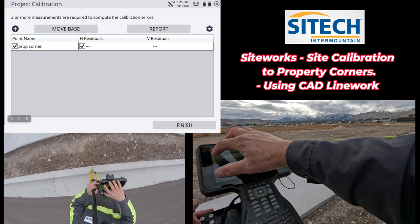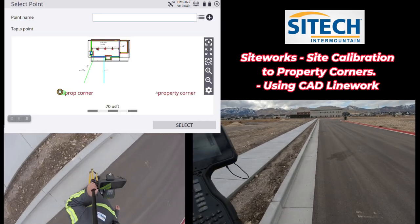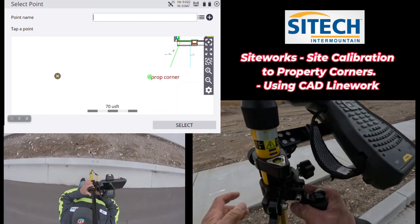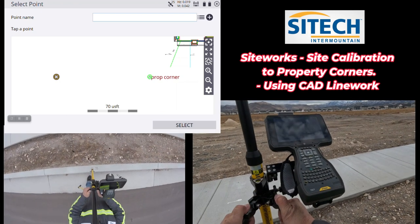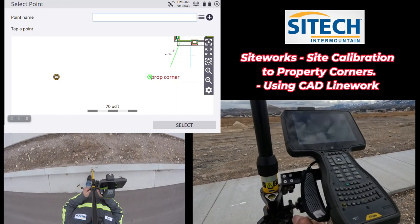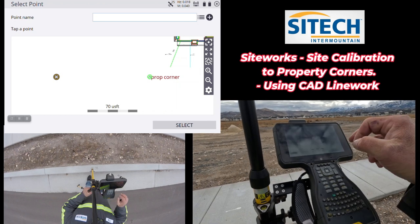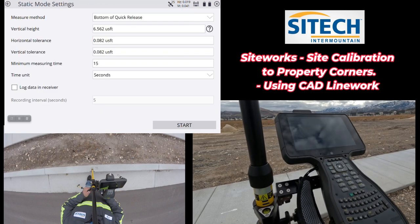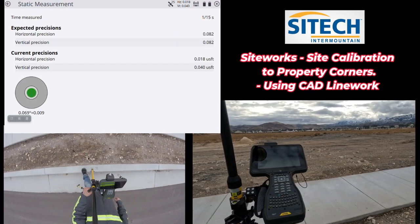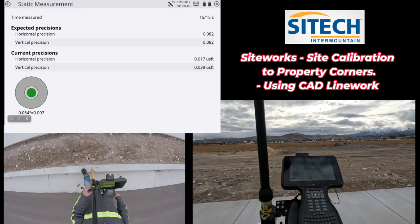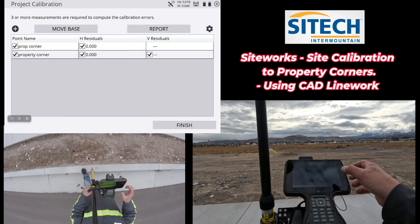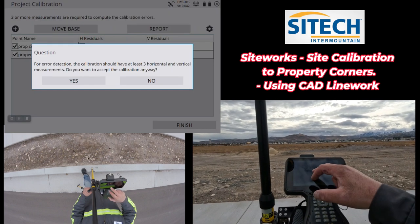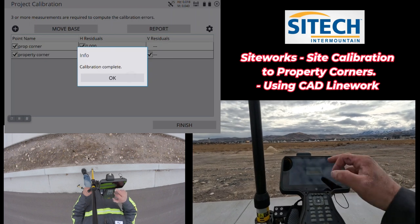I hit plus to go to the next property corner, set up the same way, facing the same direction in case the bubble is slightly off, level up, and select the next control point. I hit Start and let it observe. Now that it's done, I don't have residuals with only two points, so I hit Finish. It asks if I want to accept — yes. It warns me that three or more points is better — that's okay. Calibration is complete.